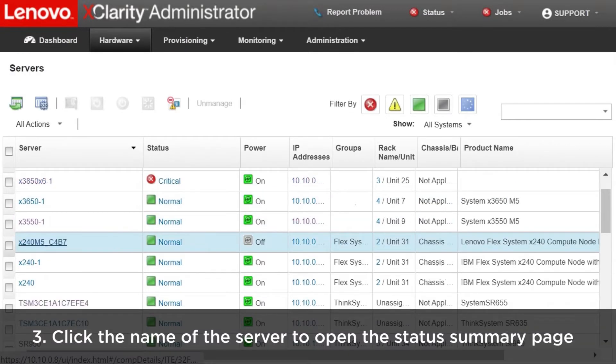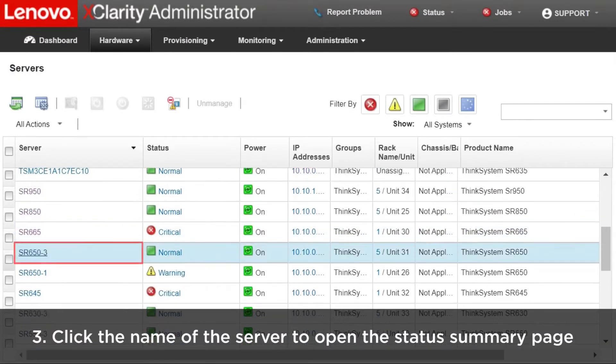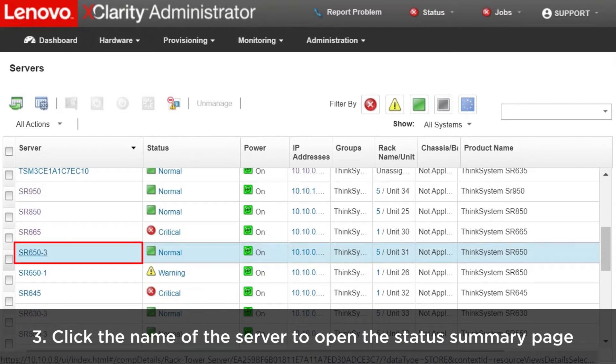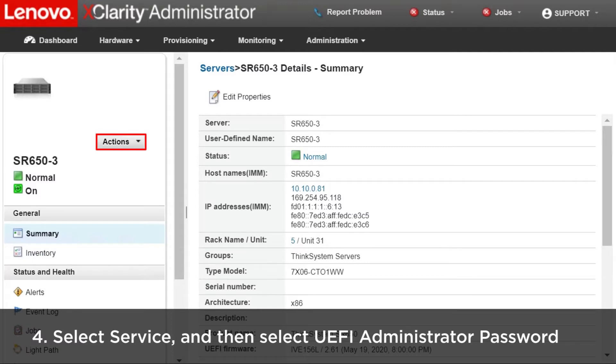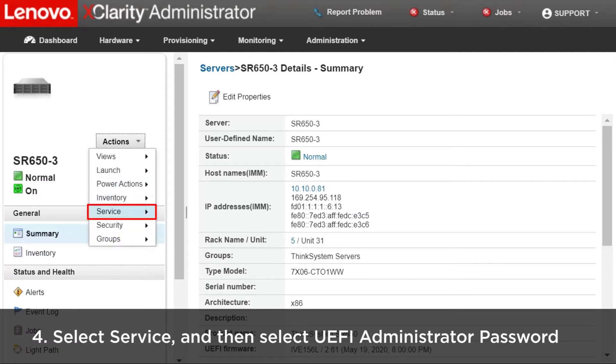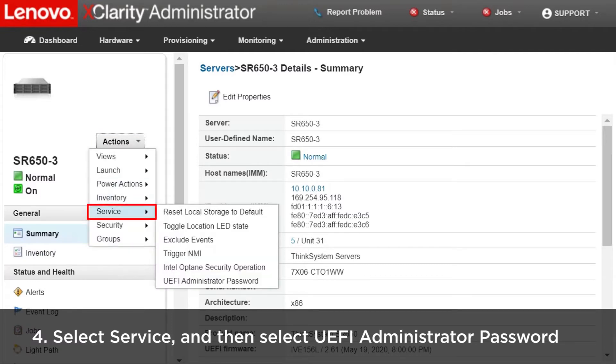Click the name of a server to open the status summary page for that server. Select Service from the Actions drop-down menu and then select UEFI Administrator Password.